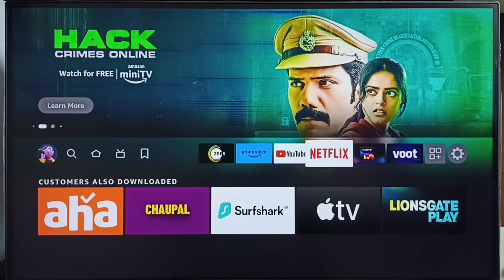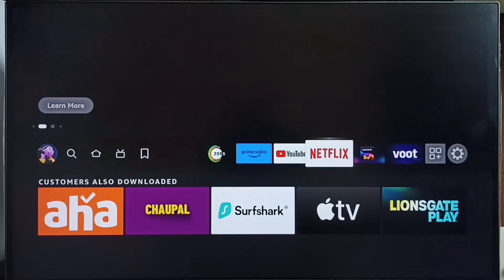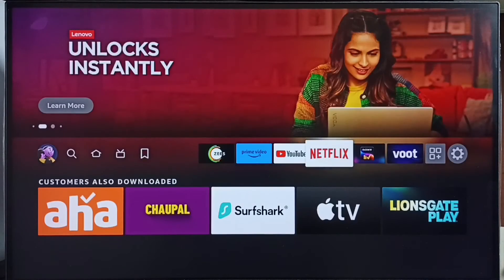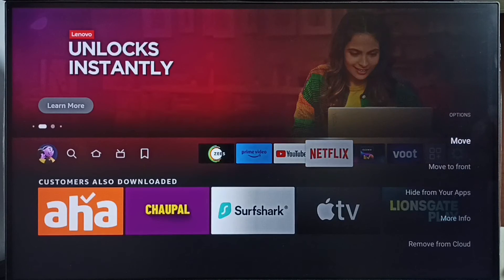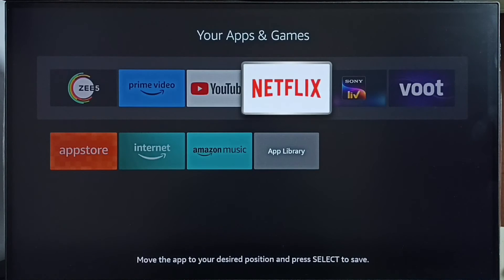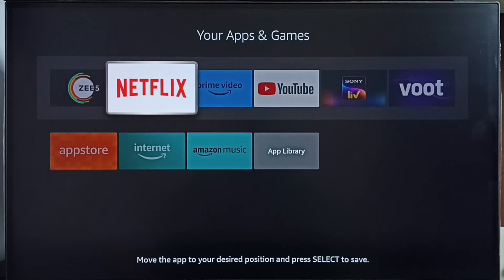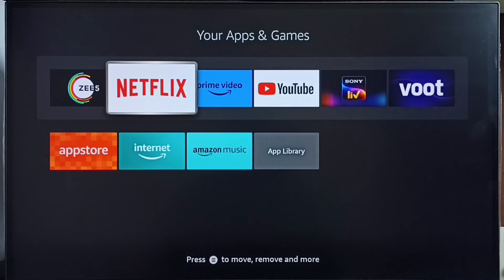Next, I am going to move the Netflix app to the second position. Again, select the app which we need to move, then press that menu button on the remote — the button with three straight lines on top. Select 'Move', then move Netflix to the second position and press the select button on the remote.